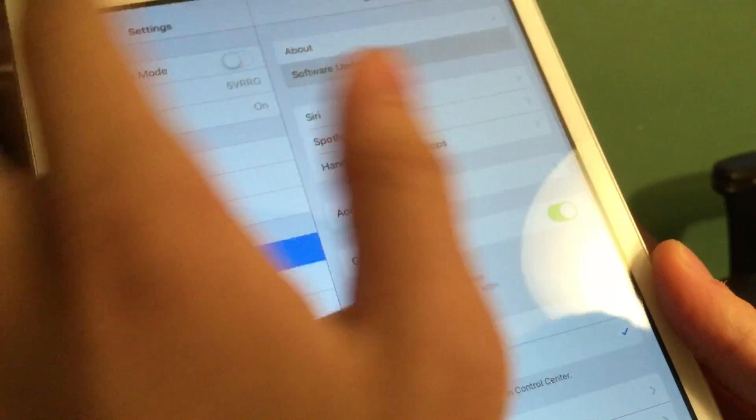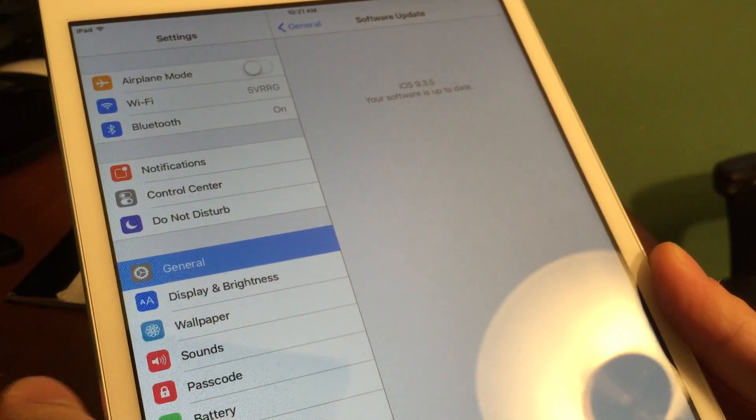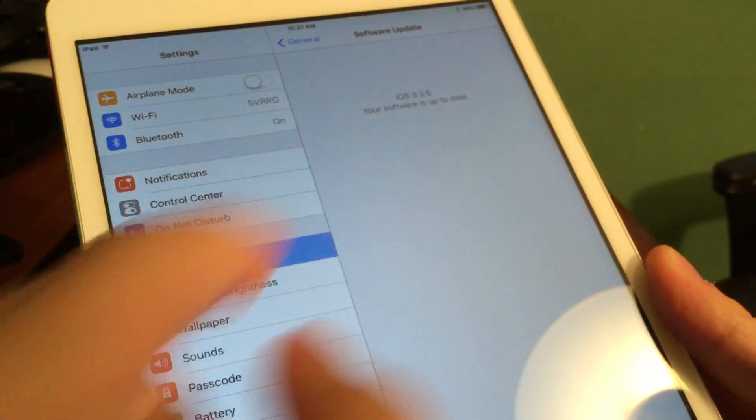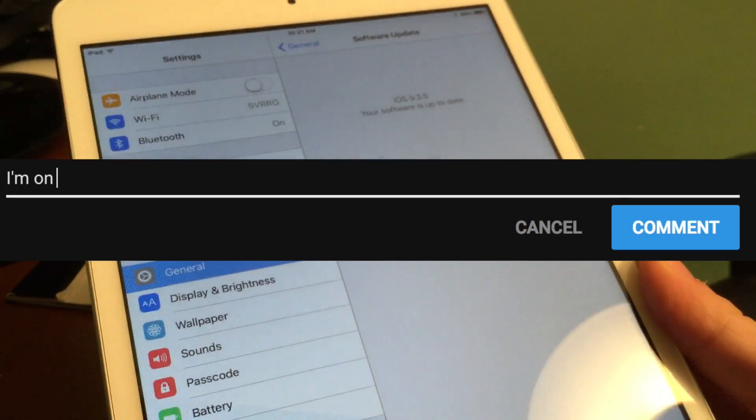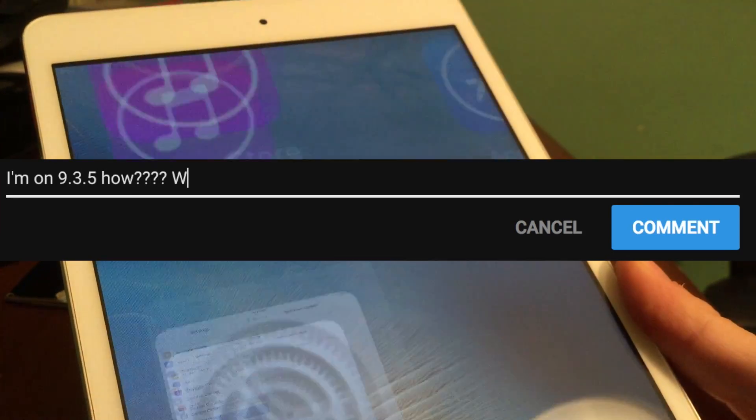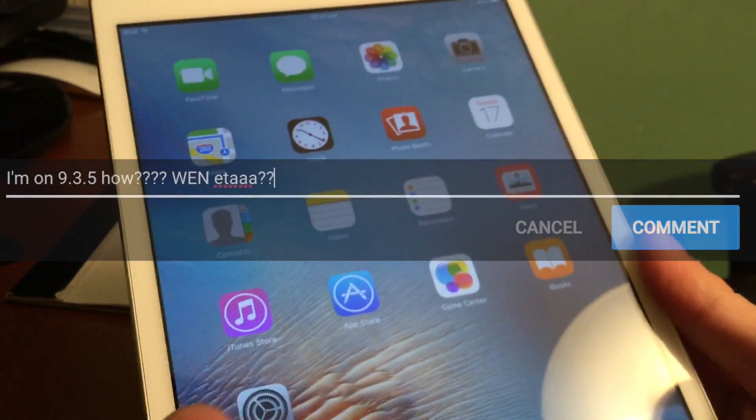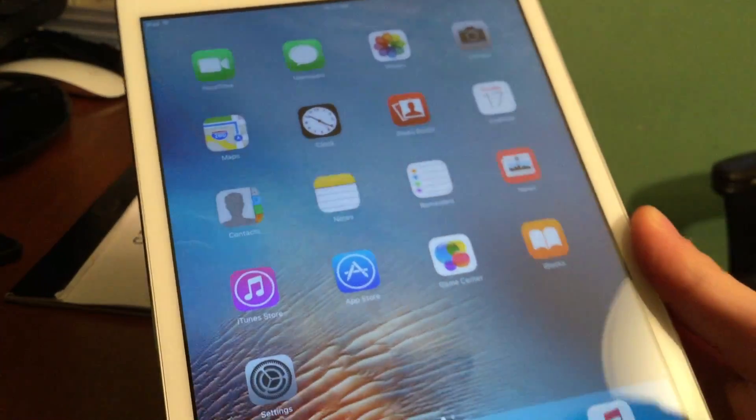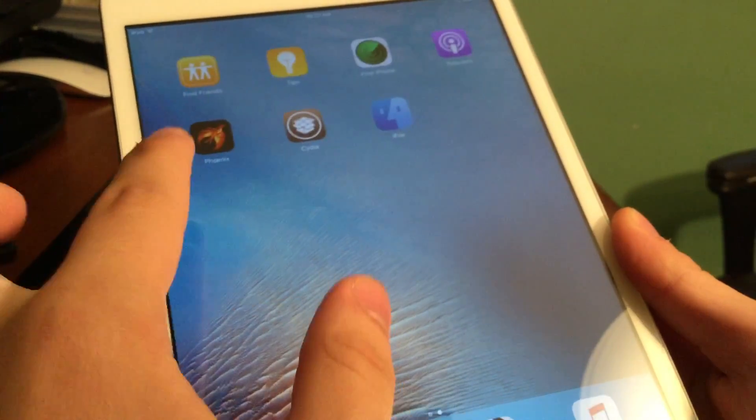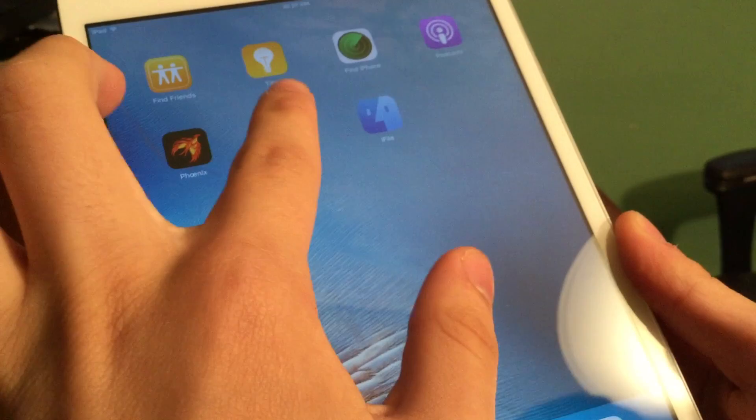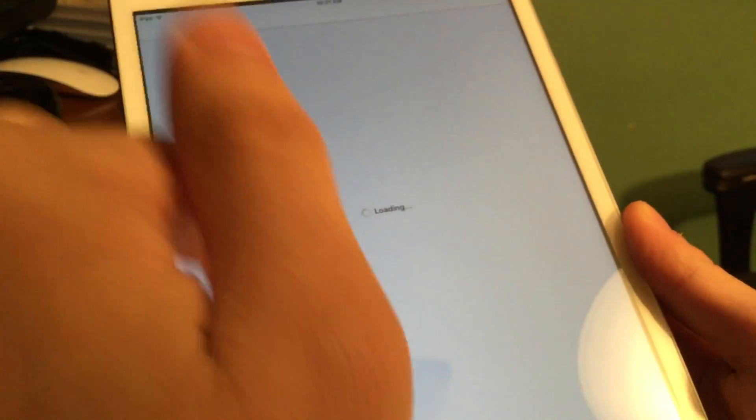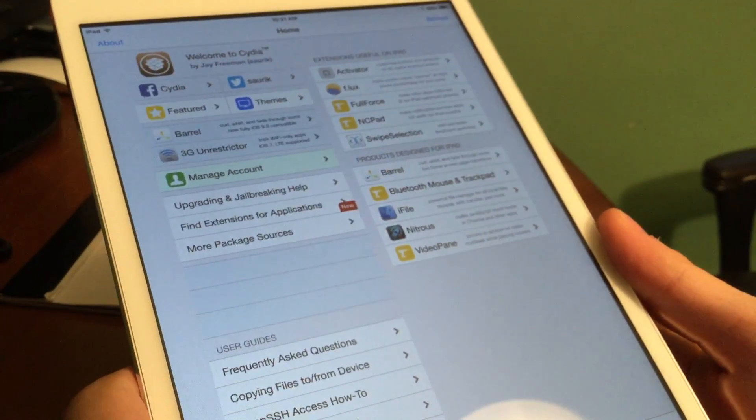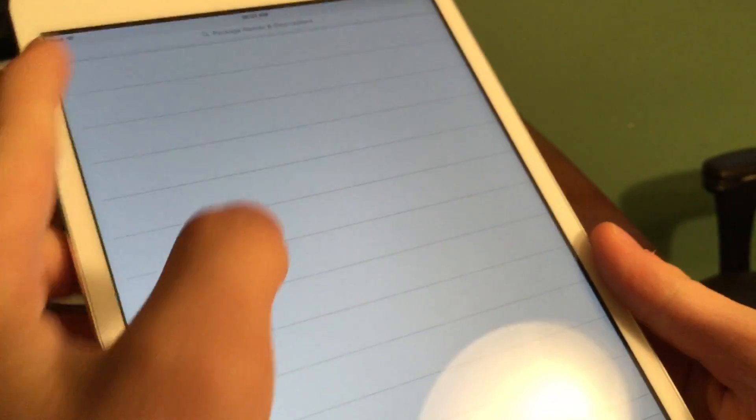Tim Star has just announced that he is dropping an iOS 8.4.1 untethered jailbreak for all 32-bit devices. But I'm on 9.3.5, how, when, ETA? I hear you typing in the comments, I know some of you are saying that. But all hope is not lost. Today I'm going to show you guys a quick and easy method to downgrade from 9.3.5 jailbroken to 8.4.1 so you can take advantage of this brand new fully untethered jailbreak.